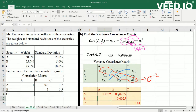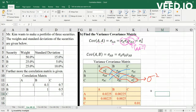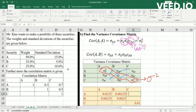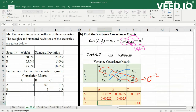Since the matrix is symmetric, the covariance between B and A will also be equal to this value. To find the covariance between A and C, we multiply the standardization of A with the standardization of C and the correlation of A and C. By symmetry, covariance(C,A) equals covariance(A,C).